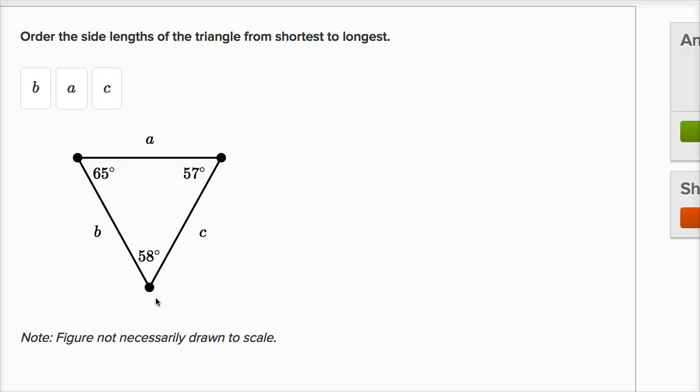Well, side C would get bigger, and because the angles of a triangle have to add up to 180 degrees, if this one's getting bigger, these are going to have to get smaller.